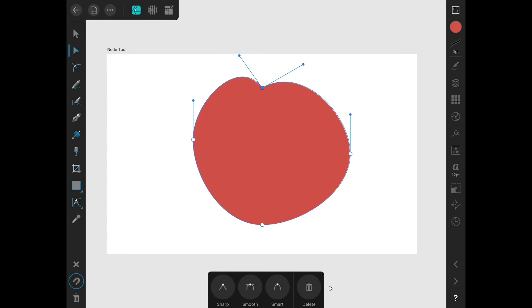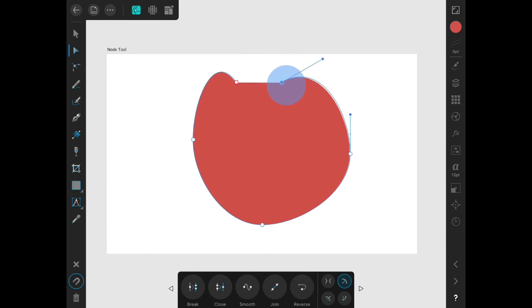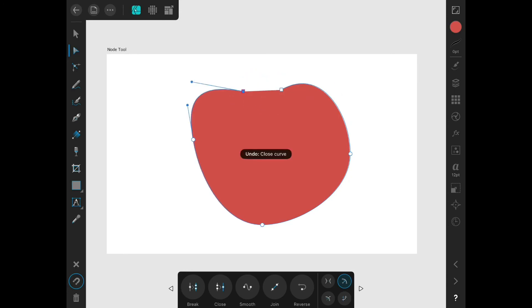Now if we hit this little arrow on the right, we'll get some more contextual menus. Here you can see break. Break will actually separate the nodes, so that the shape is no longer one continuous shape. You can see right here how there's no blue line around this part of the shape because the shape is broken. I can close that again by using the close button. I just select one of the points and click close, and it will then make one closed and continuous shape.